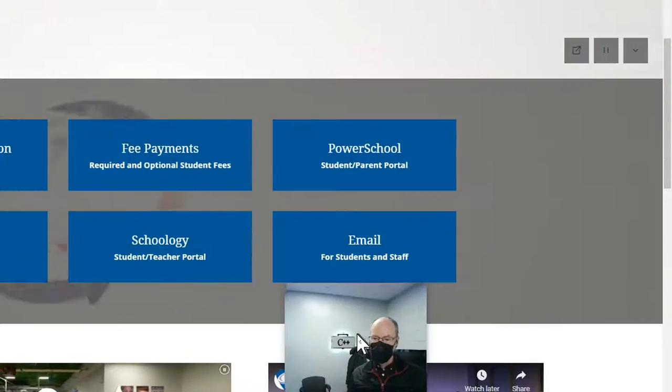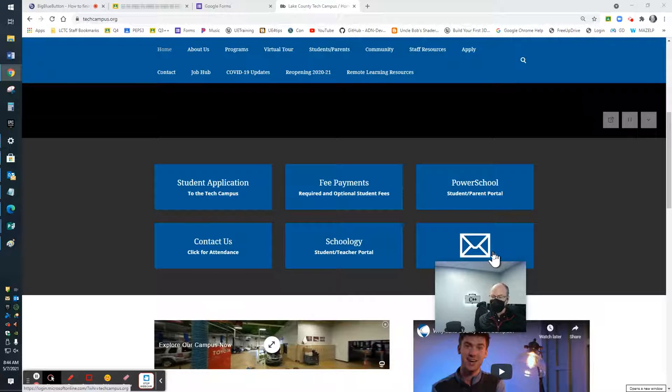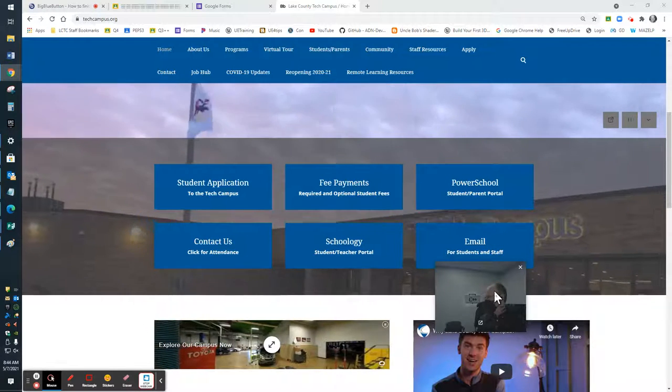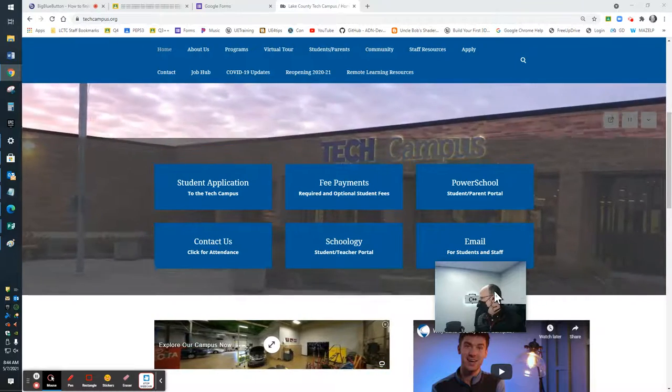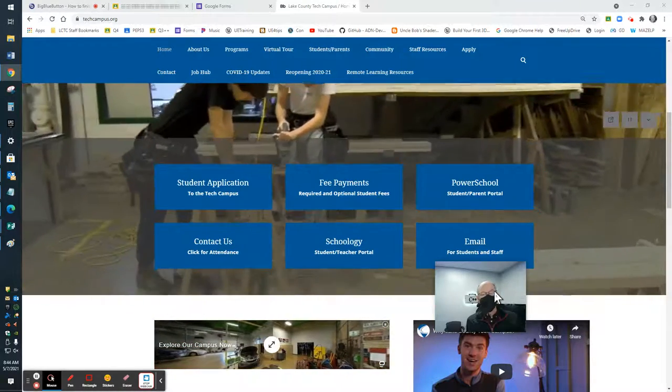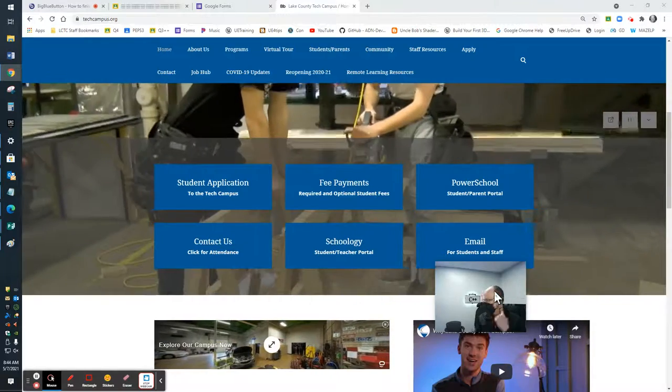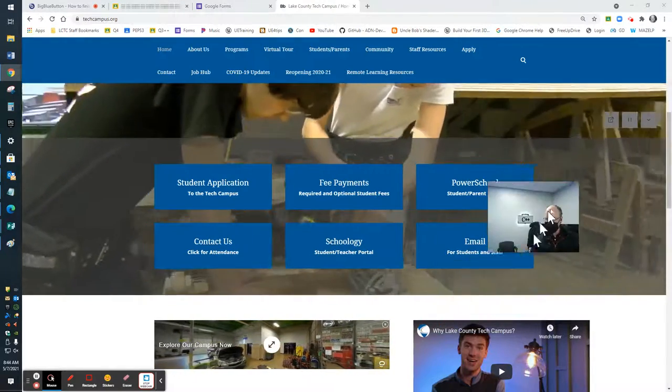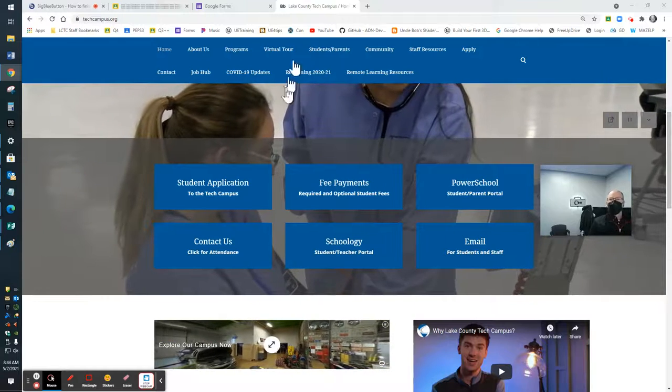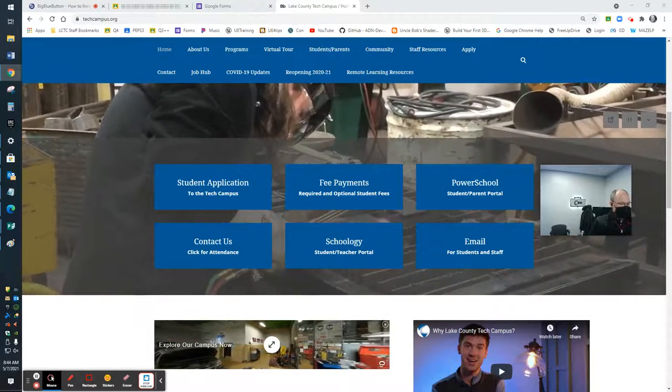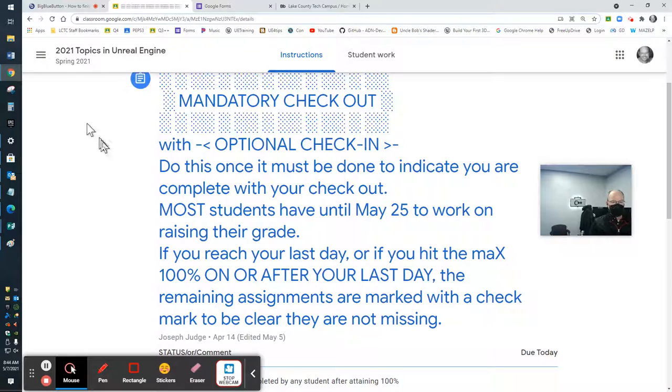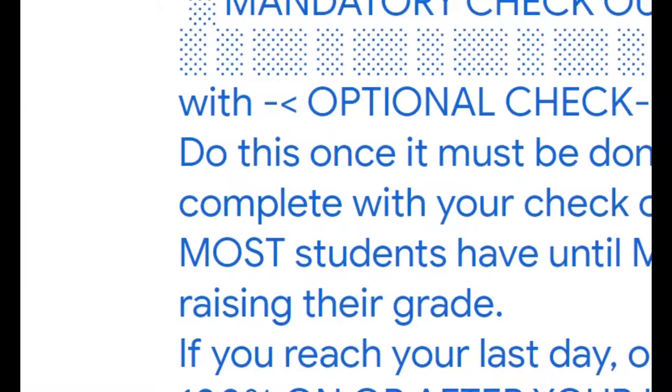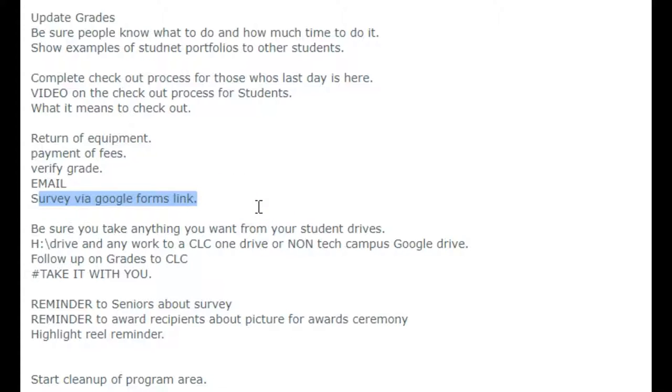Just below that is the email. And I wanted to highlight the email for checkouts because students need to be able to check their email. Make sure I go through the checkout list with you. I just mentioned checking your grade. I just mentioned doing the email. And there is a survey via Google Forms link. I've got to verify that's the proper link for you. That'll happen right up to this report.